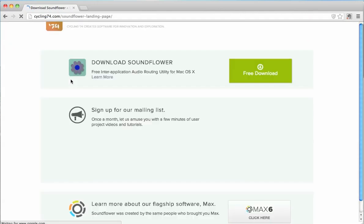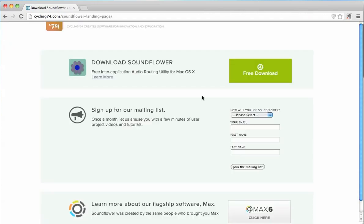And Soundflower can be downloaded at cycling74.com. That's where I downloaded it. And click on Free Download, Install, and you might need to restart your computer. So if you had to do that, go ahead and do that.